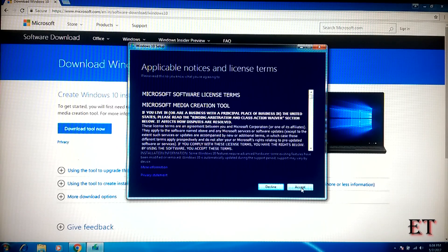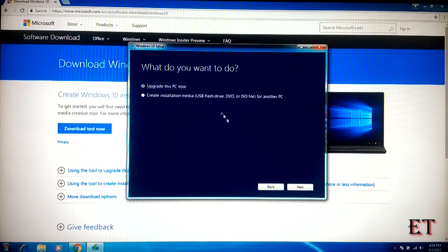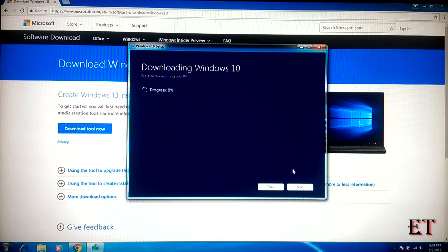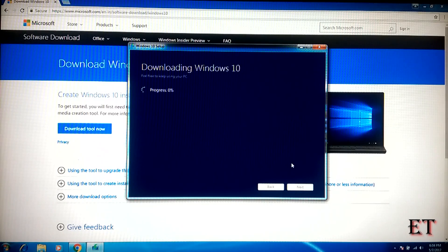Accept the license terms. Now it says 'Getting a few things ready', so we'll have to wait a bit. Ensure that it's on the option 'Upgrade this PC now', then click next. Now it's downloading Windows 10. This is going to take a while, so I'm going to fast forward it, and then after the downloading of the Windows 10 installation we'll get back and continue with the procedure.